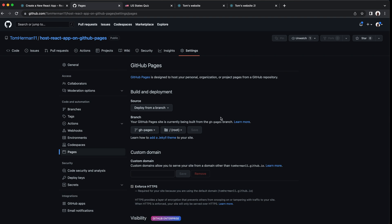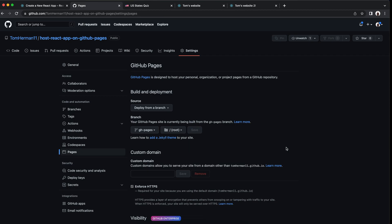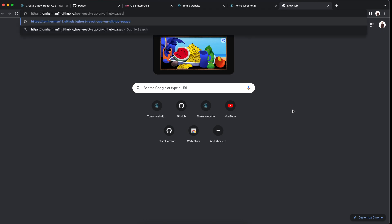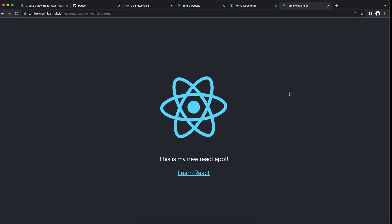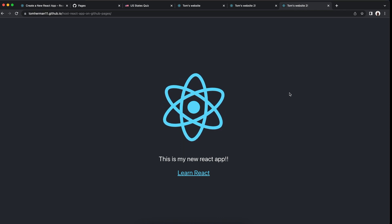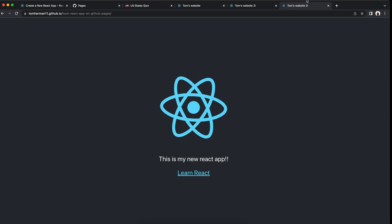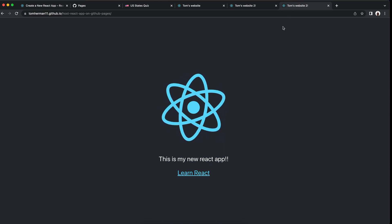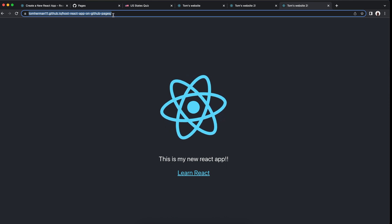Now let's go to the React app we just deployed to GitHub Pages. We can go back to our script file and copy the URL we used, go to our browser, open a new tab, paste, and go. Your website may not be available right after you deploy it — it may take up to 10 minutes, as GitHub says. Here it is: our React app, hosted, everyone can access it, on GitHub Pages.